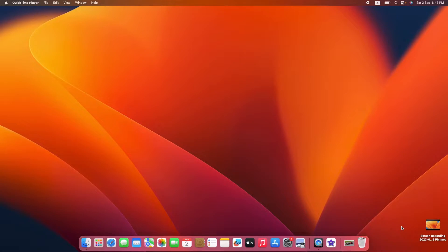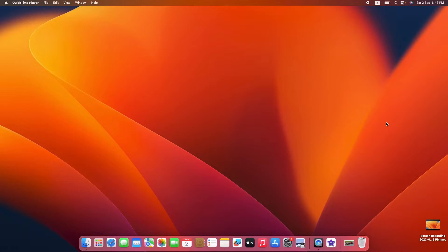First, make sure you are on the desktop screen. This is where we will be creating our new folder. By the way, I'm using Ventura, which is currently the latest version of macOS. If you are using an older version, then the interface might be a bit different.